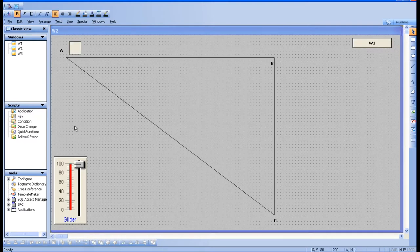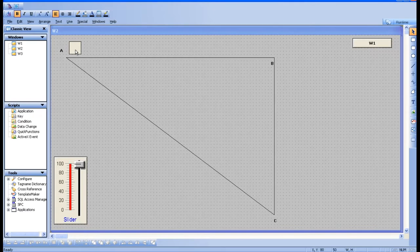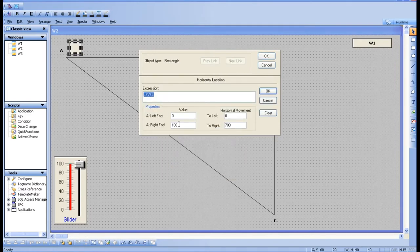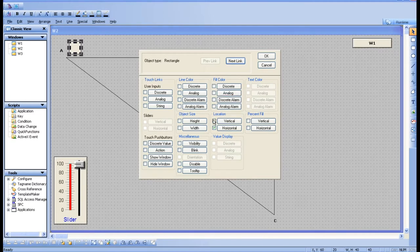We can split the slider range. For A to B it may take 0 to 30, so from 0 to 30 the box moves A to B. I'll take this box, add a horizontal animation link, label it, give a range of 0 to 30, set the value to 700, and click OK.